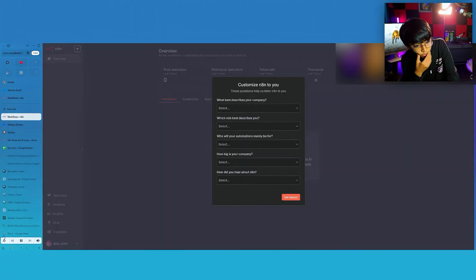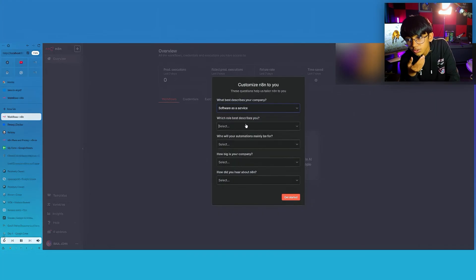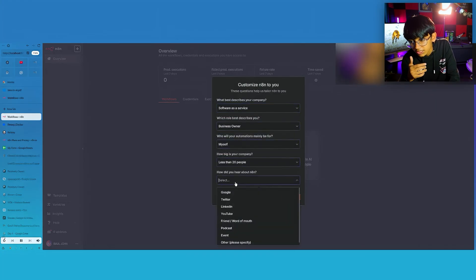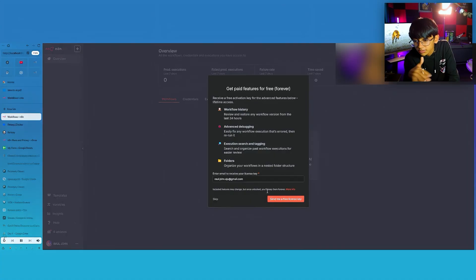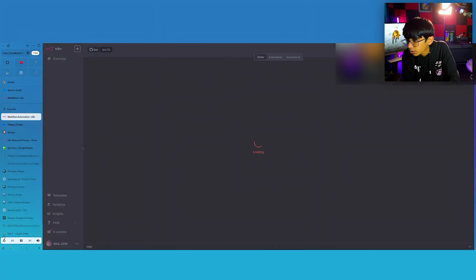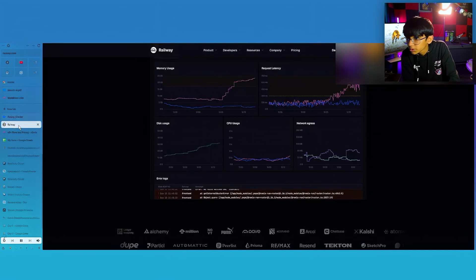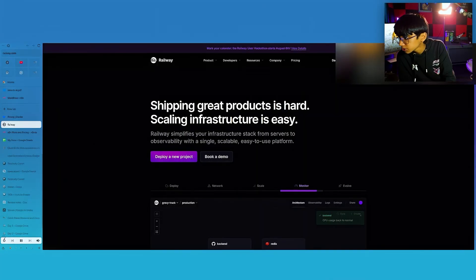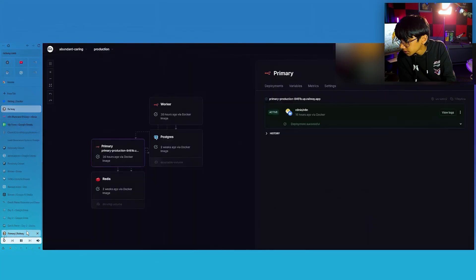Another thing about N8N is it's kind of like Notion — they have a lot of templates, so you don't have to create your own Telegram connection and all that from scratch. It's really good. The interface is the same online and offline, so I'm just going to show you guys this from the online version.